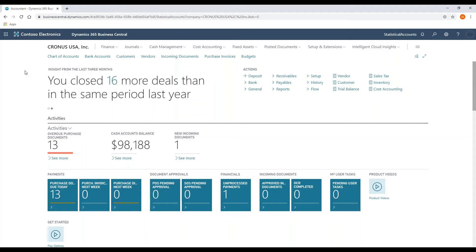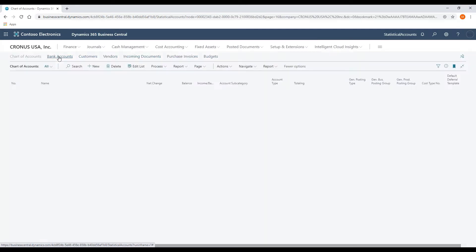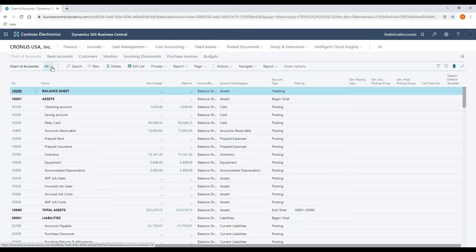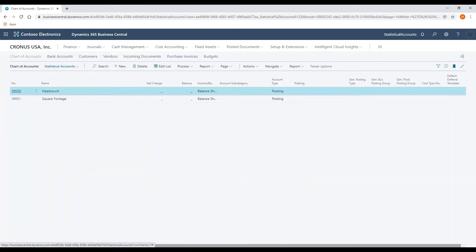The first step in using statistical accounts is to set up the statistical accounts inside of the chart of accounts. I've created an account filter to show just the statistical accounts that I have set up, and then we'll walk through the creation of an account number.